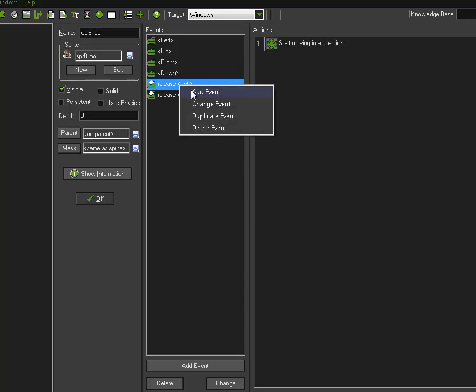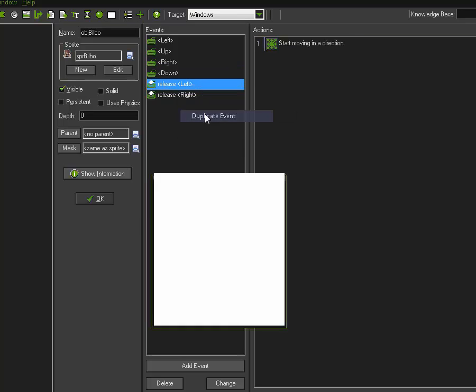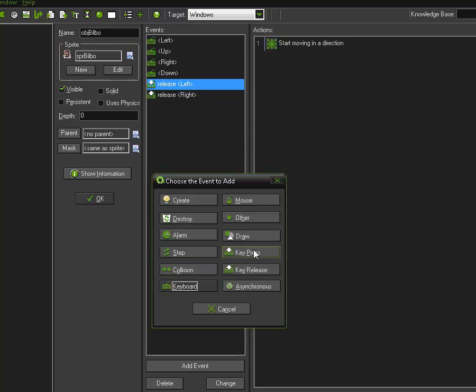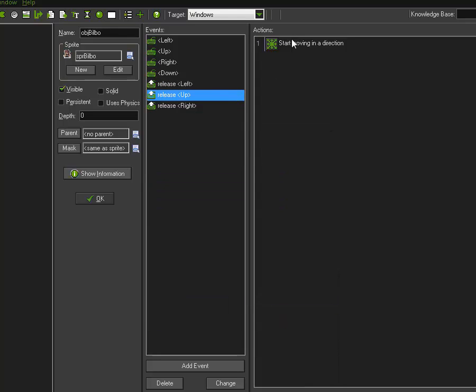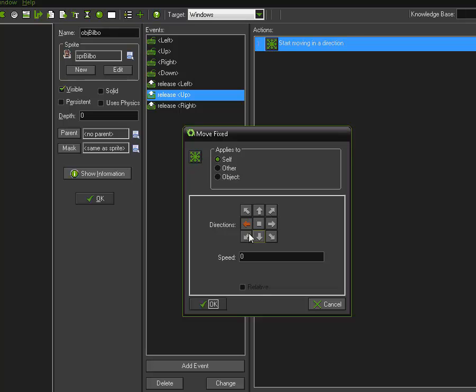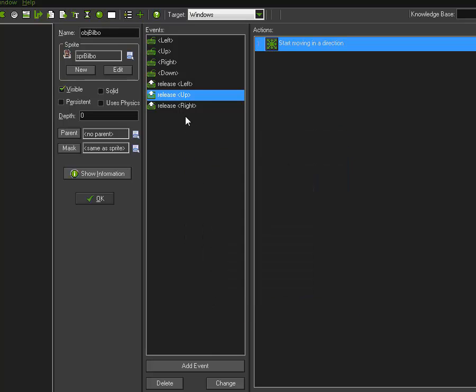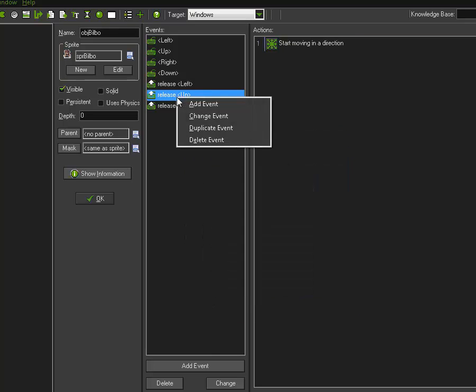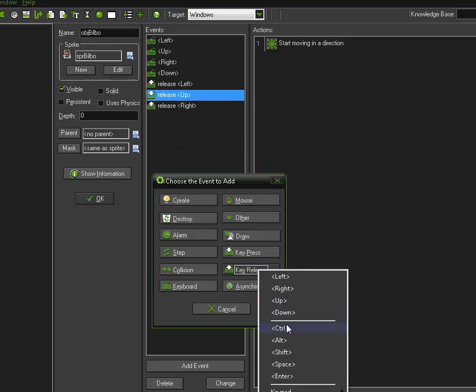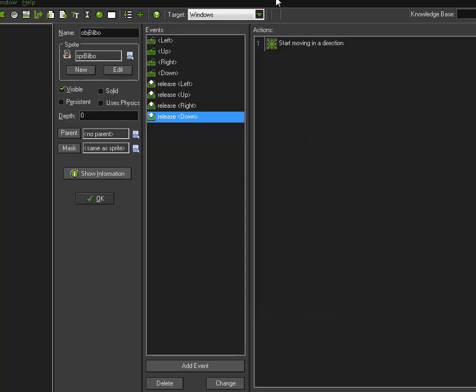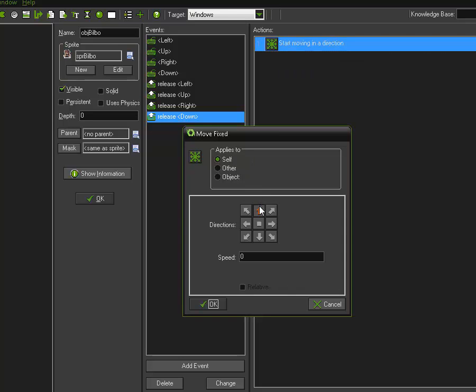And likewise, I'll do the same here. I'll duplicate this and make it key release up and make it so he's going up at a speed of 0. And I'll duplicate it again, key release down, and make this one so it goes down at a speed of 5.